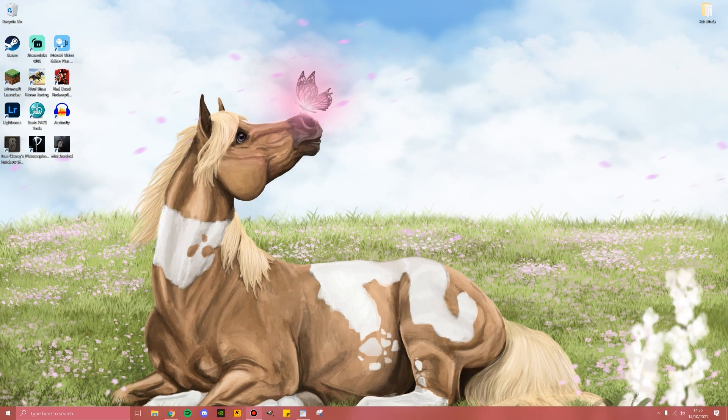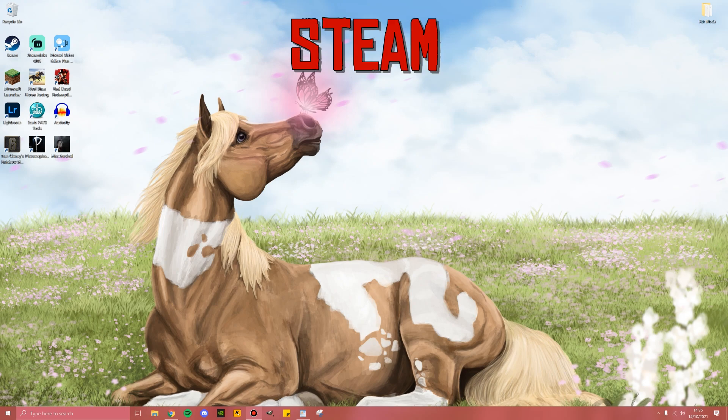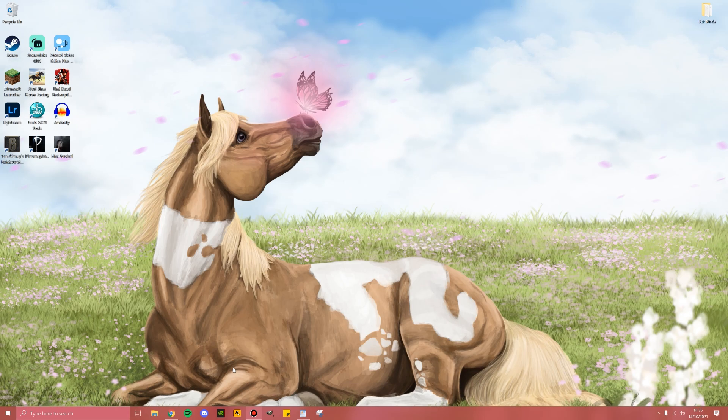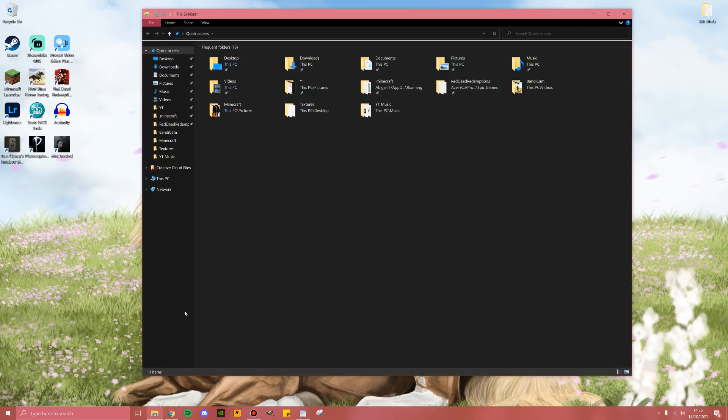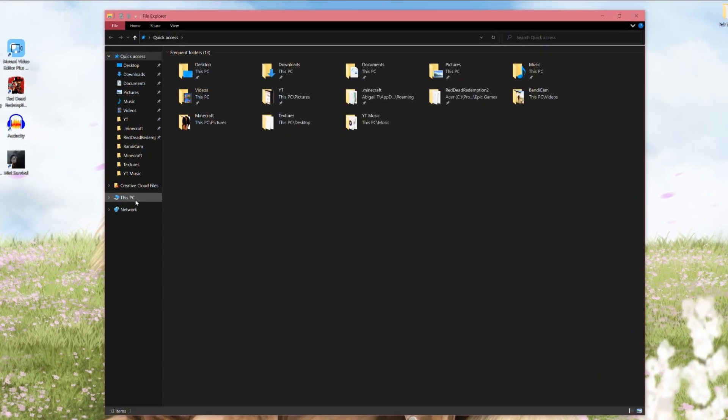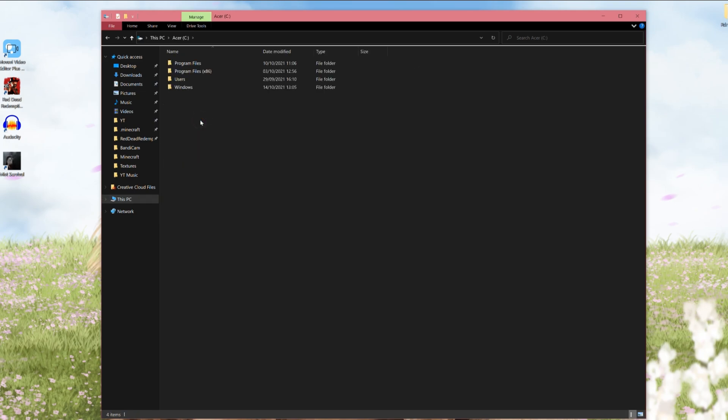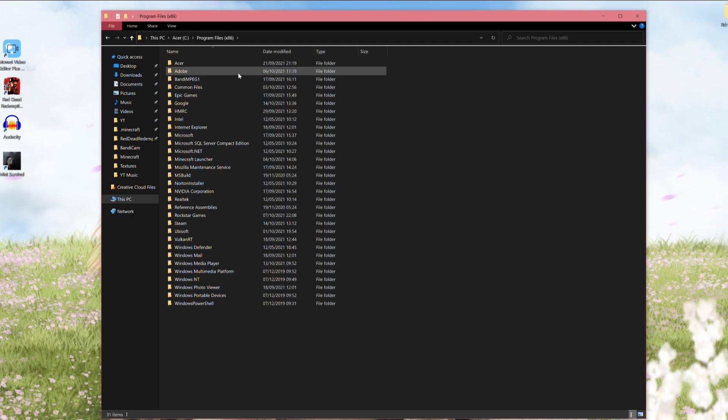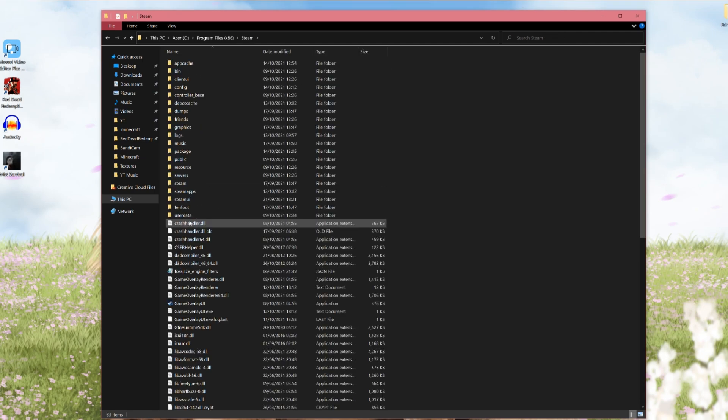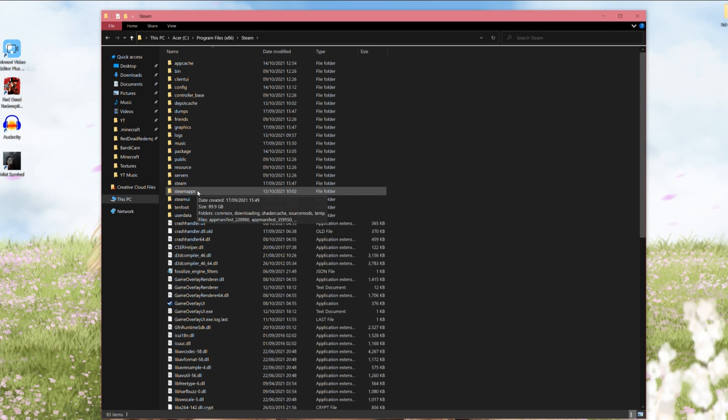The next and final folder we'll be looking for is the Steam folder. This is a little bit different to the other two. First you start off by opening File Explorer, then go This PC, then go to your C drive. Mine is under Acer. Double click that and instead of going Program Files, you'll want to go Program Files times 86, double click that, and now you're going to look for Steam. Double click that, then go into Steam Apps.